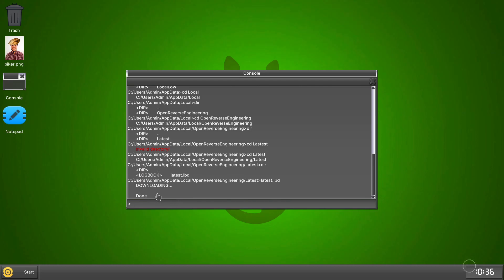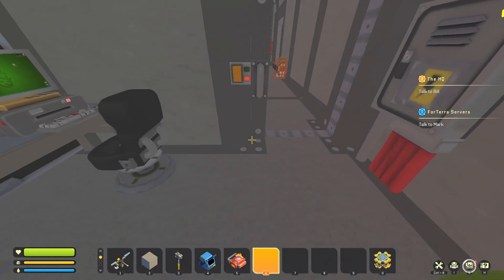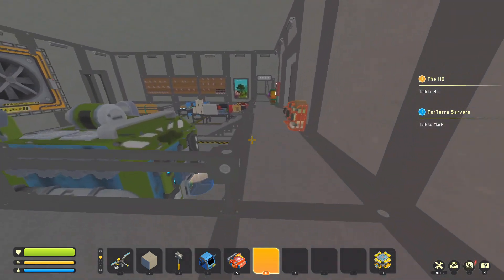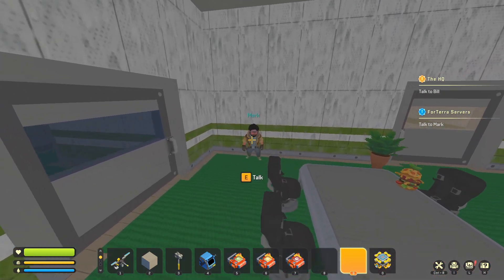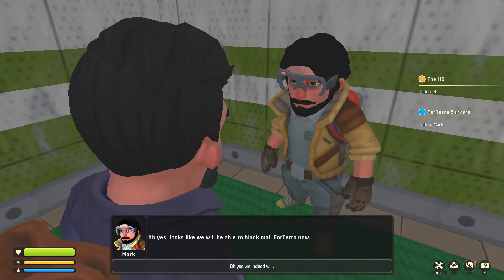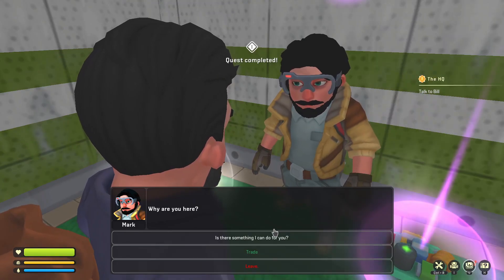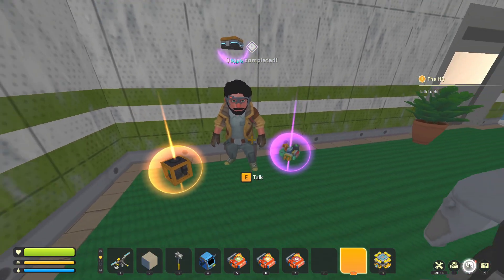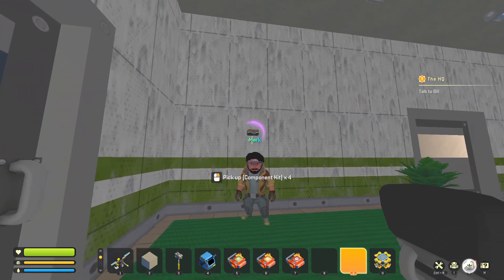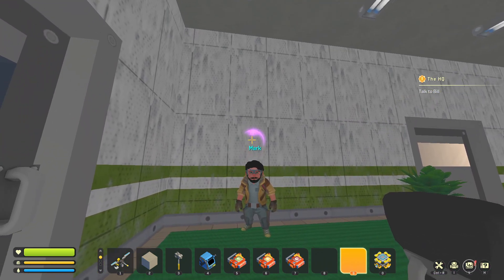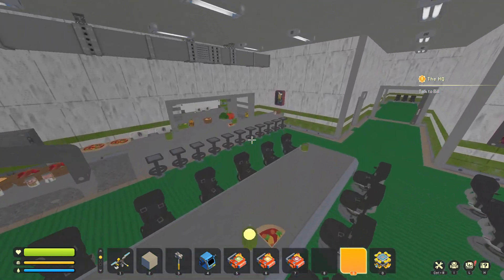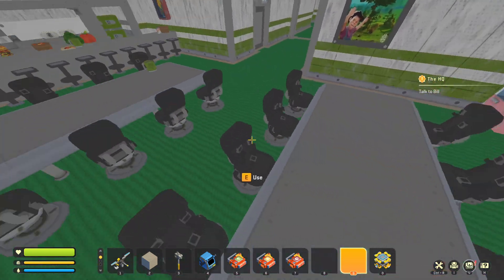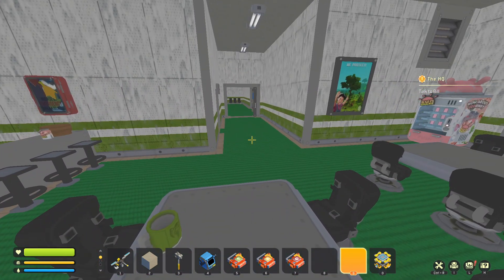And now the hardest part of the quest: get your lazy bum off the computer and go socialize with Mark. Okay, once you've found Mark, all you have to do is talk to him and you're done. There's nothing else you need to do for that quest. You'll get your logic, your circuit boards, and your component kits. So yeah, there you go.